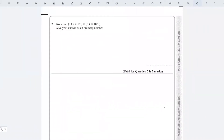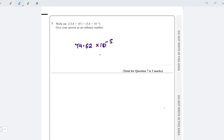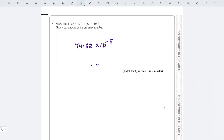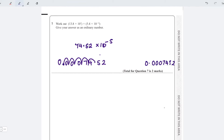Question seven: we have to write a number in standard form as an ordinary number. I multiply 13.8 by 5.4 on the calculator to get 74.52. Then dealing with the powers of ten: 10 to the 7 times 10 to the minus 12 means I add the powers, giving 10 to the minus 5. So 74.52 times 10 to the minus 5 means moving the decimal 5 places back, giving 0.0007452.